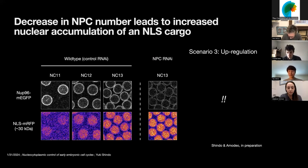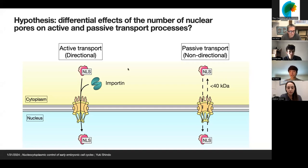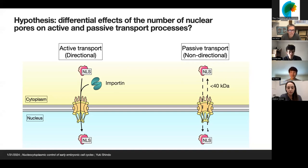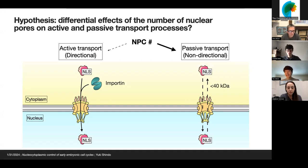So how could this happen? When we say nuclear transport, there are actually two different processes. One is directional active transport that depends on transport receptors such as importin. Another process is non-directional passive transport, where relatively small-sized molecules of less than 40 kDa can passively diffuse through NPCs. Because these two processes are very different in terms of underlying biochemical and biophysical mechanisms, we wondered if NPC number may have differential effects on these transport processes.